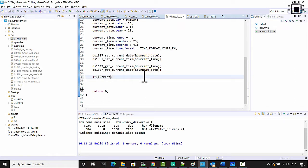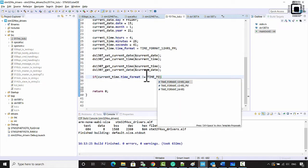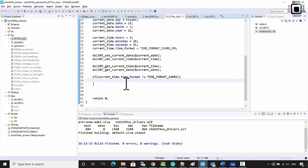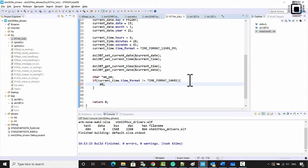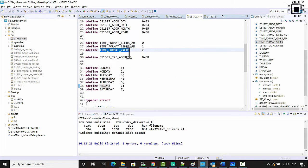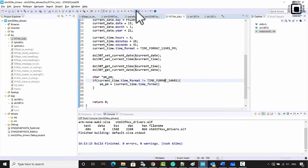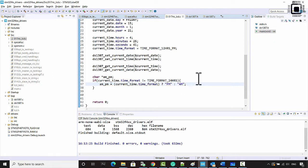Now we need to print the time and date. If the time format is not TIME_FORMAT_24_HOURS, then we need to print AM or PM details. Let's create a char pointer called am_or_pm. Using a conditional operator: if the time format is 1 (PM), assign the string 'PM'; otherwise assign 'AM'.